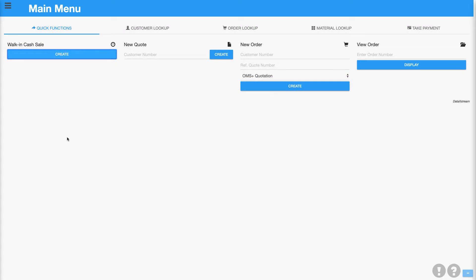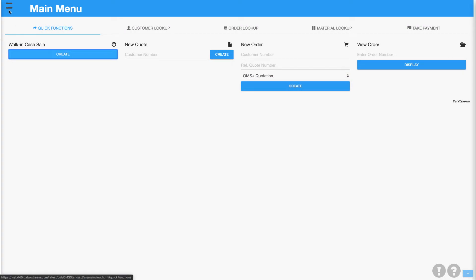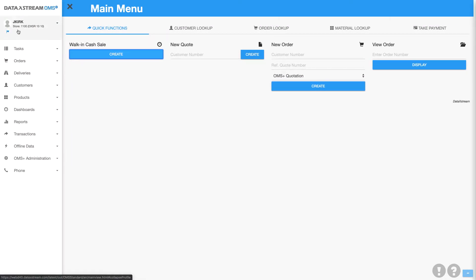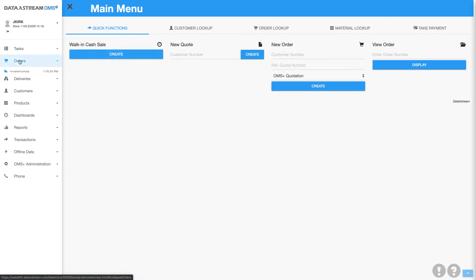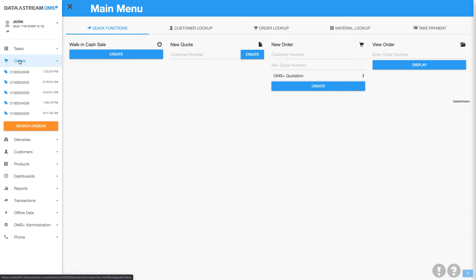Hello and welcome to OMS Plus. In today's demo, we're going to open an existing order and take a look at some of the order table layouts.